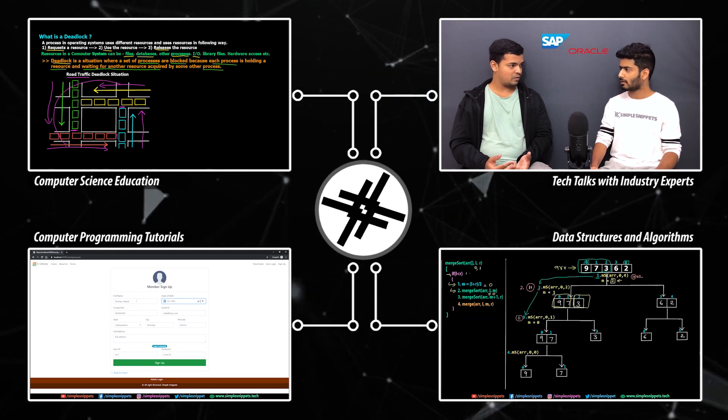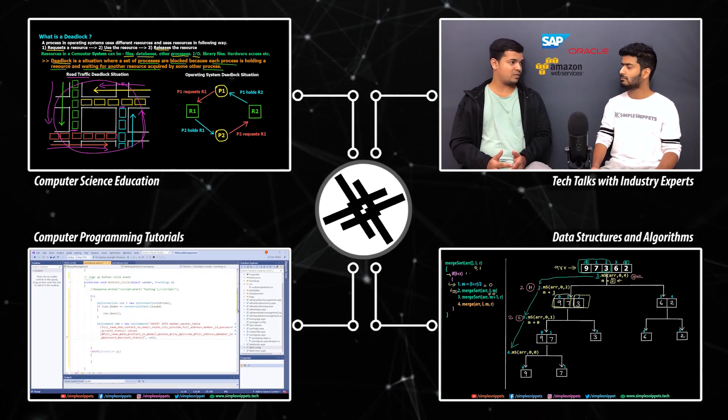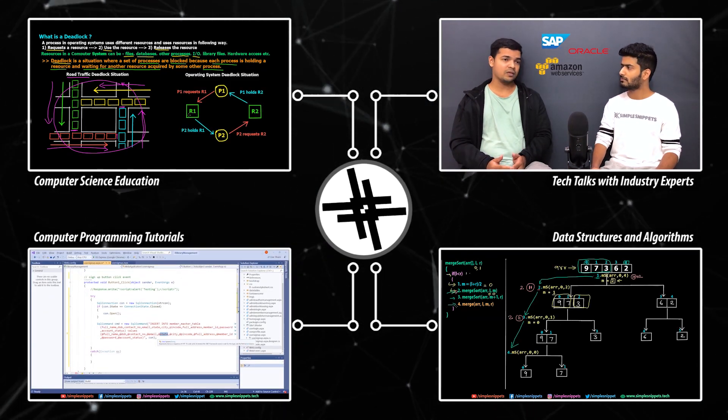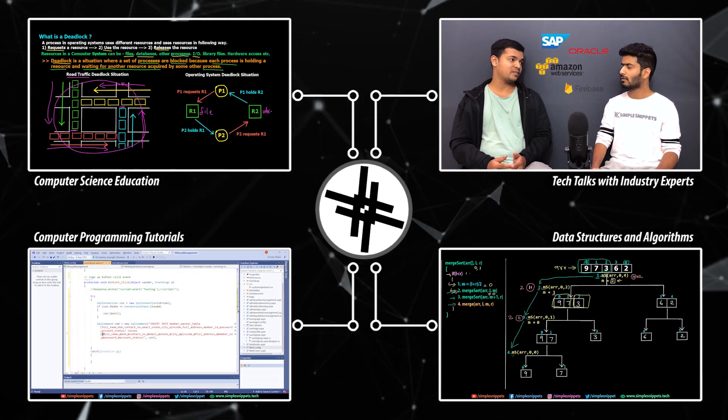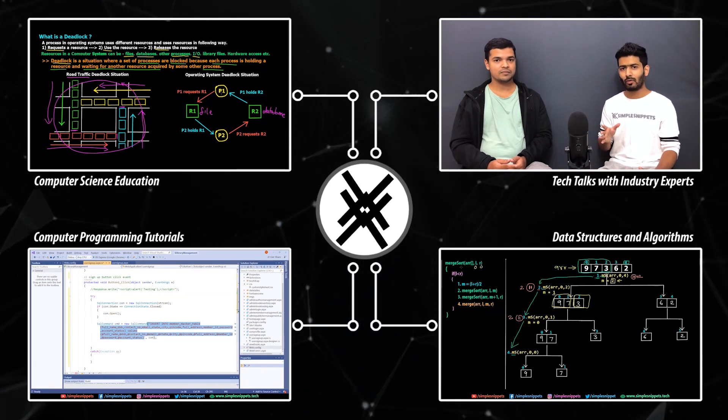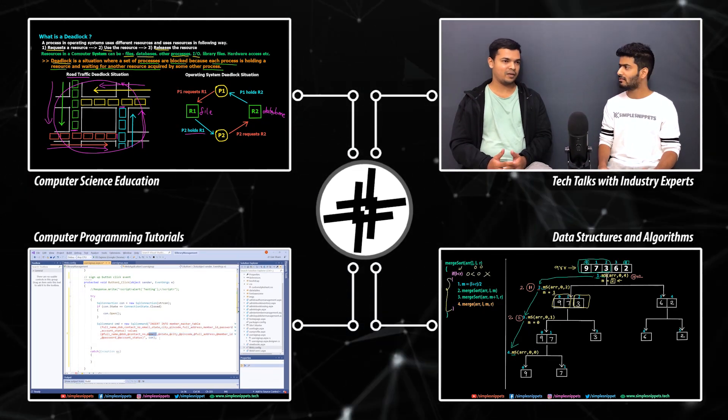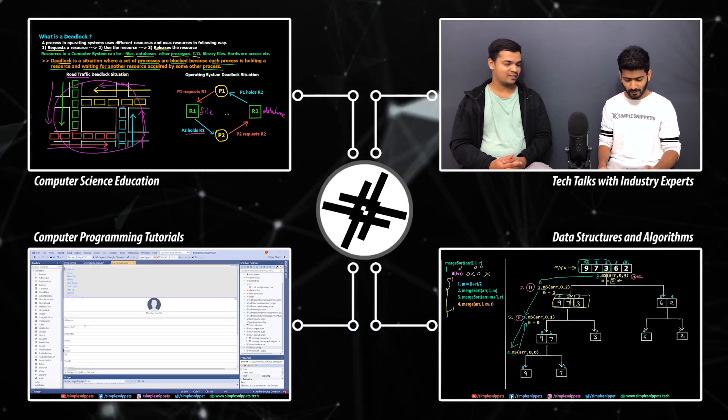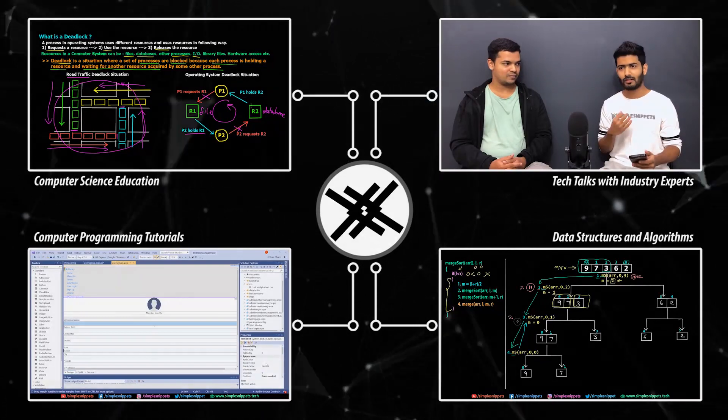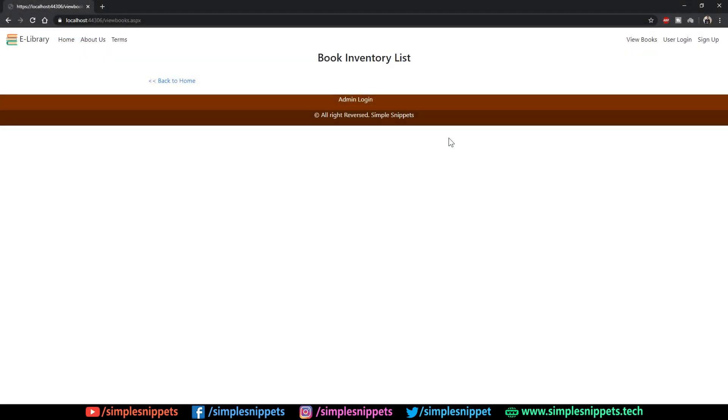If you're new to my channel, my name is Tanmay Sakpal and I do a lot of computer science and information technology video tutorials like computer programming, development, technology talks and more. If that's something you're interested in, then definitely subscribe and turn on notifications.